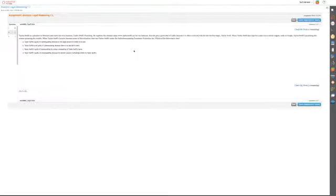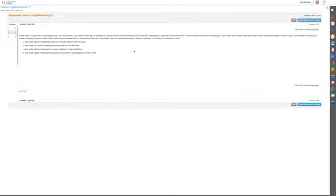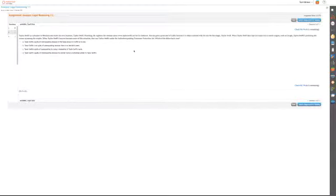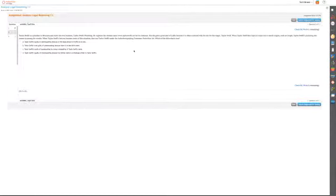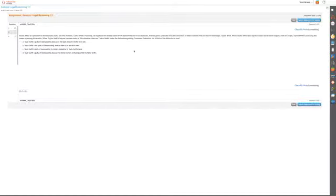Taylor Swift is a plumber in Montana and starts his own business, Taylor Swift Plumbing. He registers the domain name www.taylorswift2ts.net for his business. His site gets a great deal of traffic because it's often confused with the site for the singer Taylor Swift.